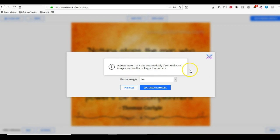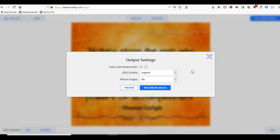You can click on the JPEG quality. I'll just leave it at Superb, that was the default.